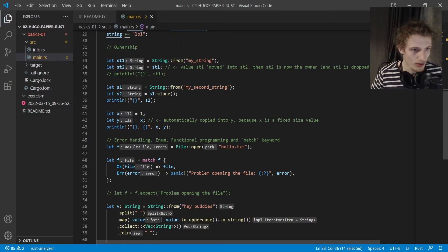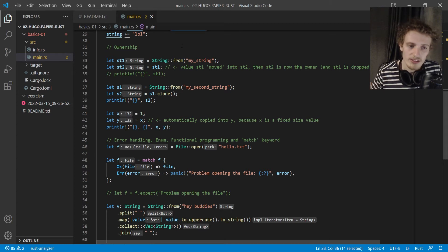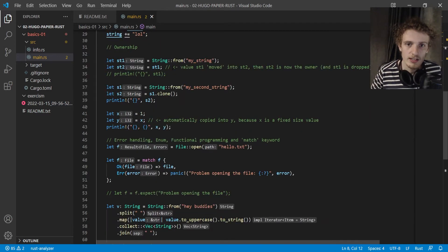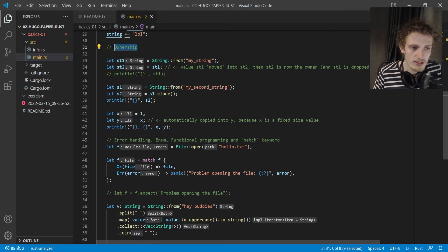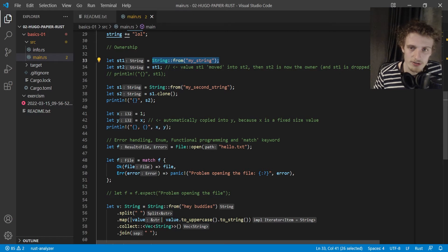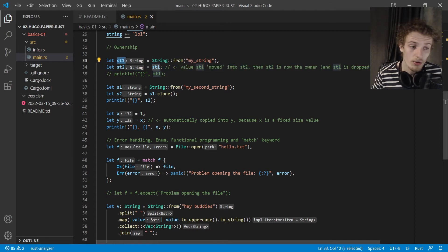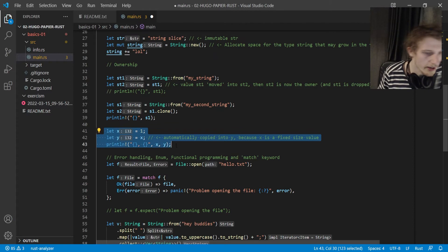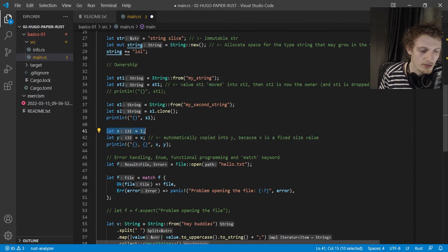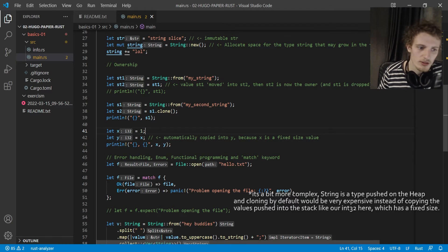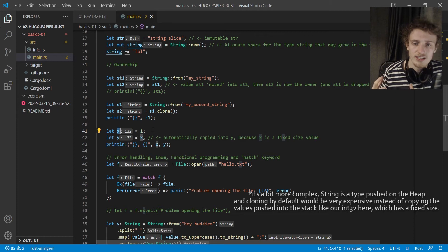One of the biggest topics in Rust is ownership. Rust doesn't have a garbage collector — when you allocate something, it's dropped at the end of the scope. One rule of ownership is that you can have only one owner of a value. For example, st1 is the owner of a string, but if you assign it to another variable, ownership moves and st1 is no longer valid. For basic types like int32, Rust knows to copy directly because the size is known.